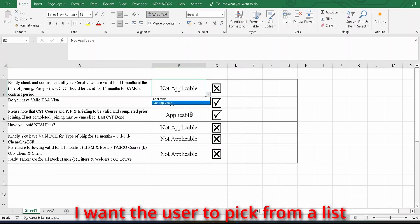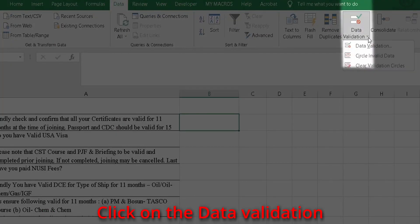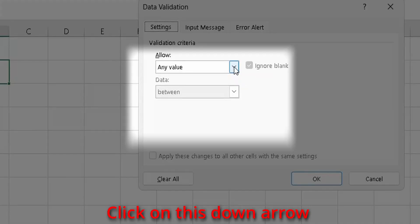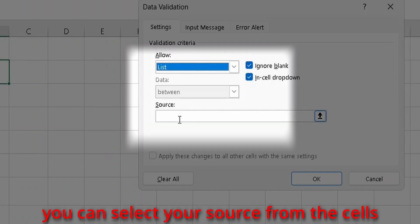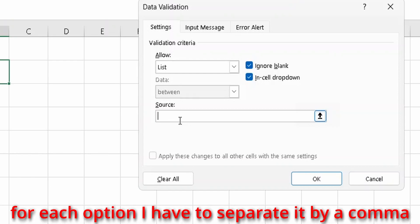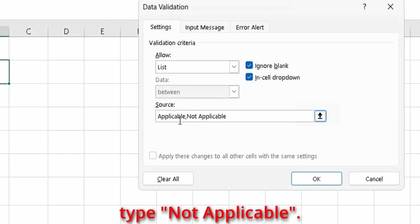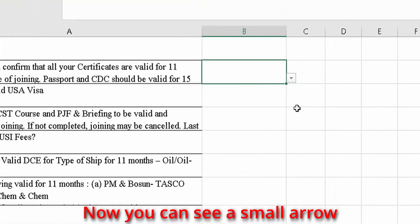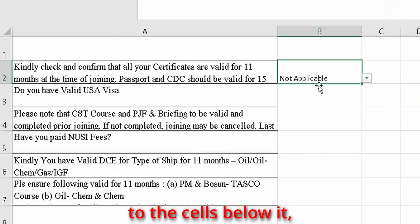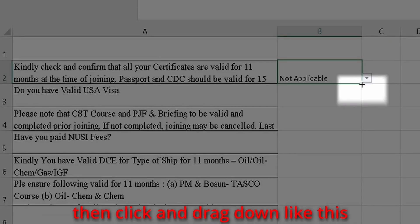In the second column, I want the user to pick from a list rather than typing. For adding this drop-down, click on the Data tab, then click on Data Validation and select Data Validation. In the Data Validation dialog box, click on the down arrow and select List. In the source box, I am directly typing the options separated by a comma: type Applicable, then a comma, then Not Applicable. Then click OK. Now you can see a small arrow on the right side of the cell. When we click this arrow, you can see the two options. To apply the drop-downs to the cells below, move the cursor to the bottom right edge of the cell until the cursor symbol changes, then click and drag down.